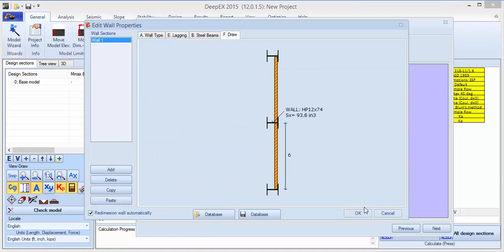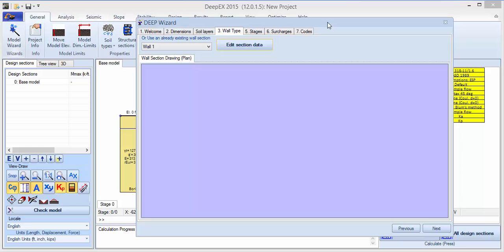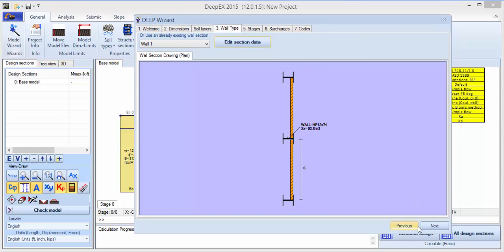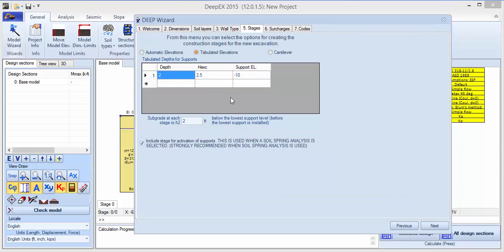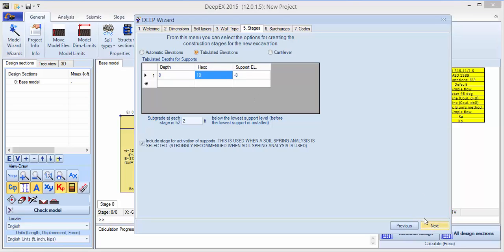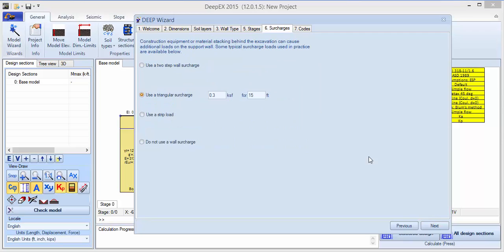This is what our wall looks like. Click next. On the stages, we'll specify the depth for the first support — we'll put that at 8 feet. The program automatically creates a support elevation. Click next.